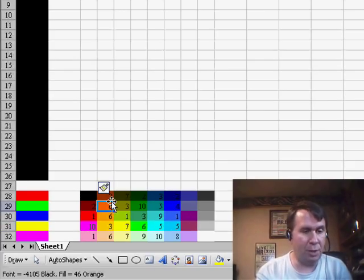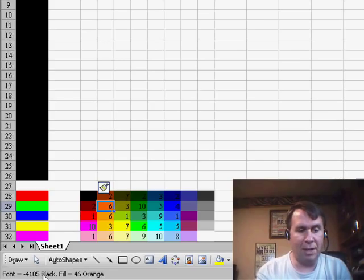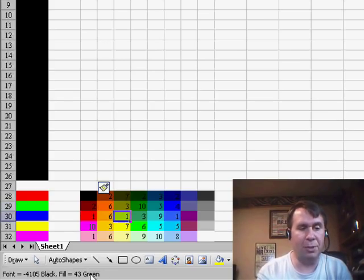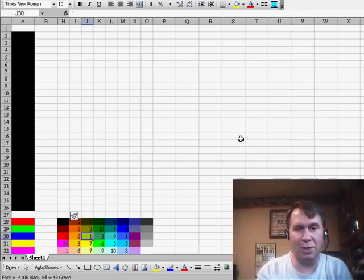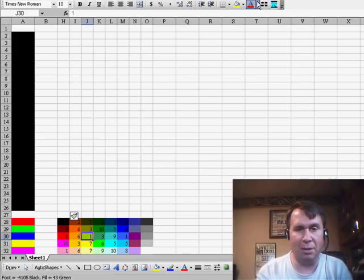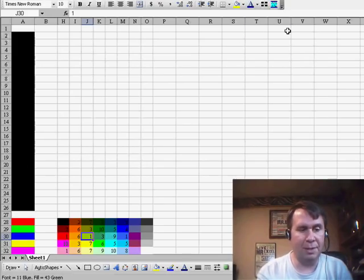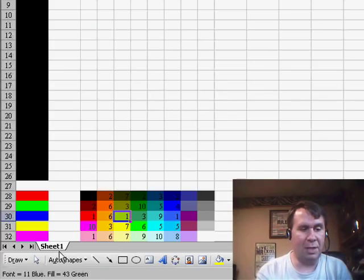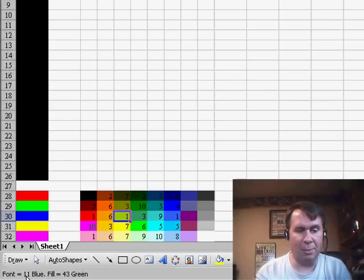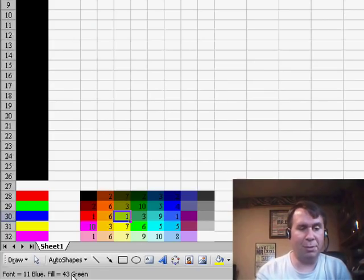So, here I chose one of the orange cells. It says that the font is black, the fill is orange. If I would choose another cell and change to a font color, so I'll go to one of the blue fonts, here it says font equals number 11, that's blue, fill equals 43 green.